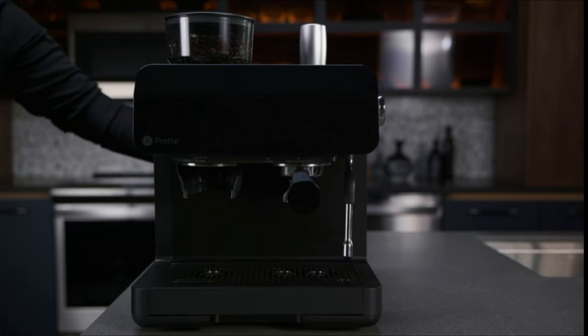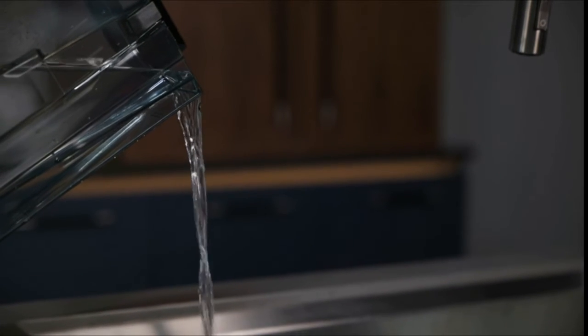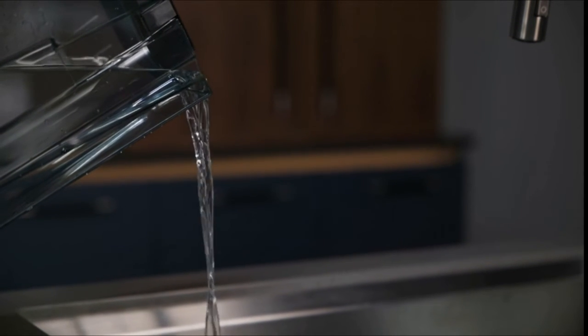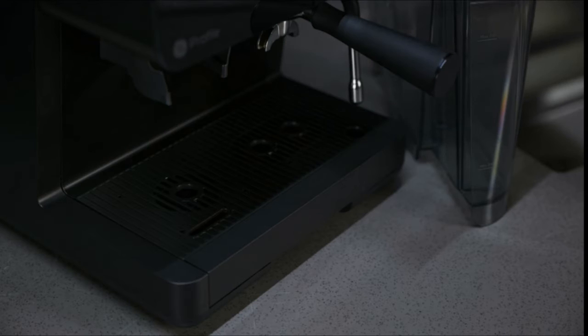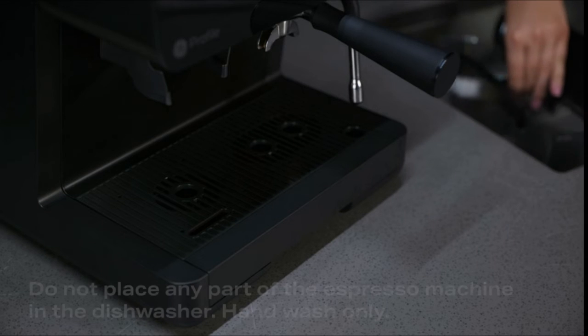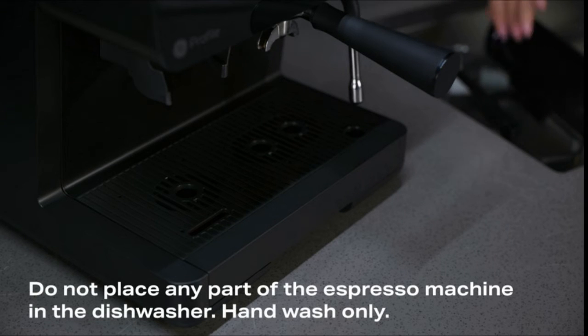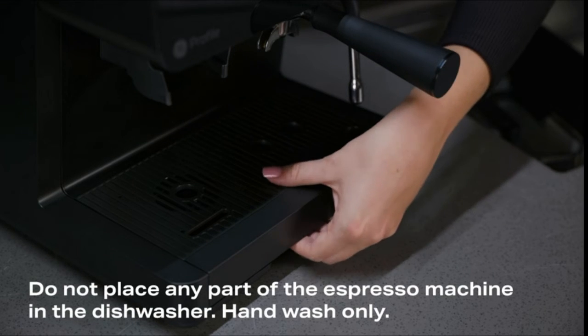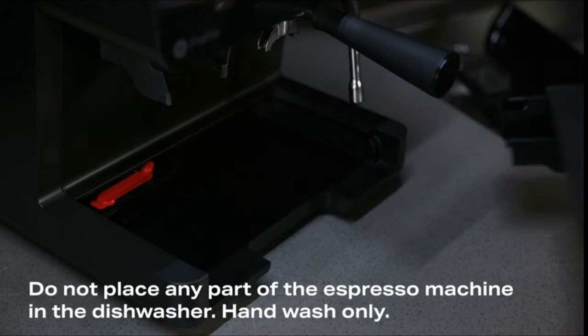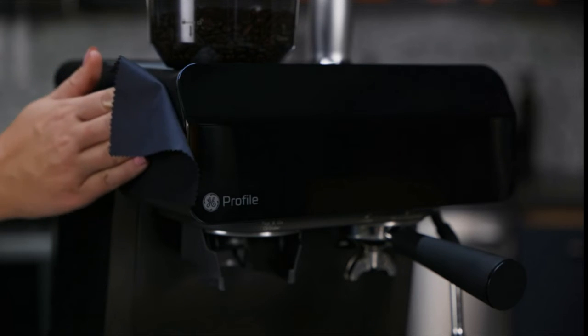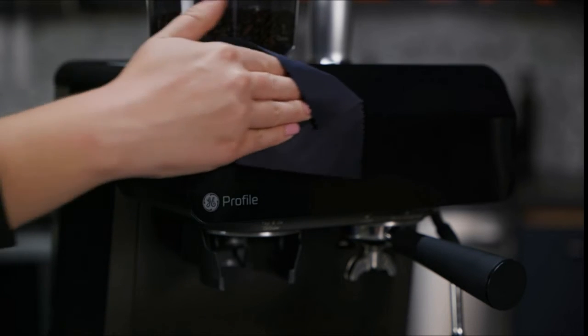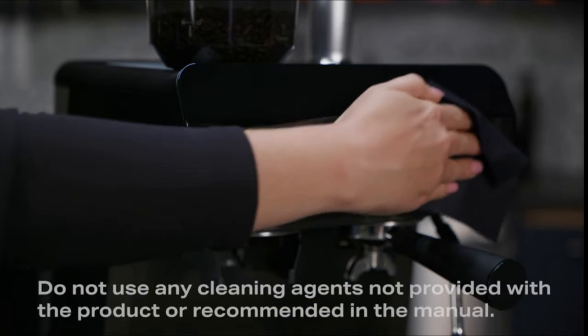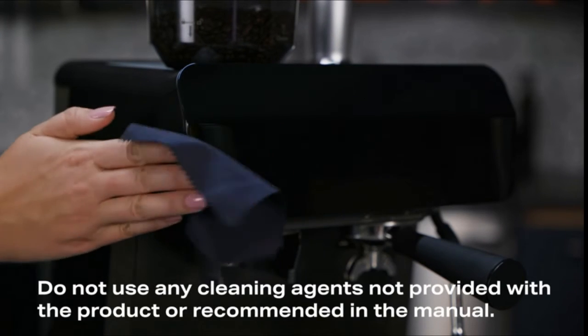Cleaning your Profile semi-automatic espresso machine: Unplug your espresso machine from the wall. Pour out all leftover water in the tank and drip tray. Wash and dry the water tank and drip tray by hand only. Do not place any part of the espresso machine in the dishwasher.